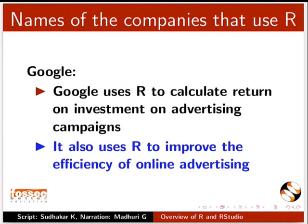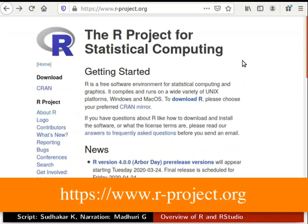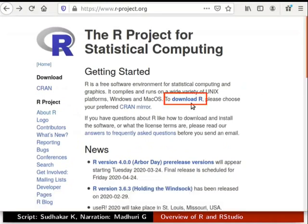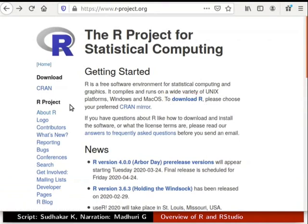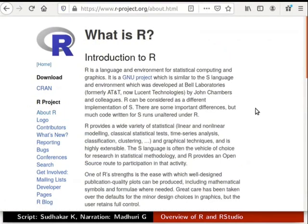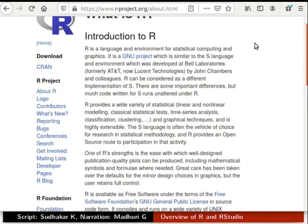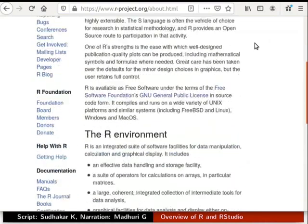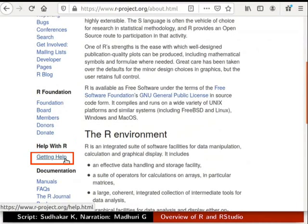Let us now see the homepage of R. This is the homepage of the R project for statistical computing, where we can download R. Under the section R project, click on About R — this will tell us more about R and its environment. Under the section Help with R, click on Getting help to know how to get help.